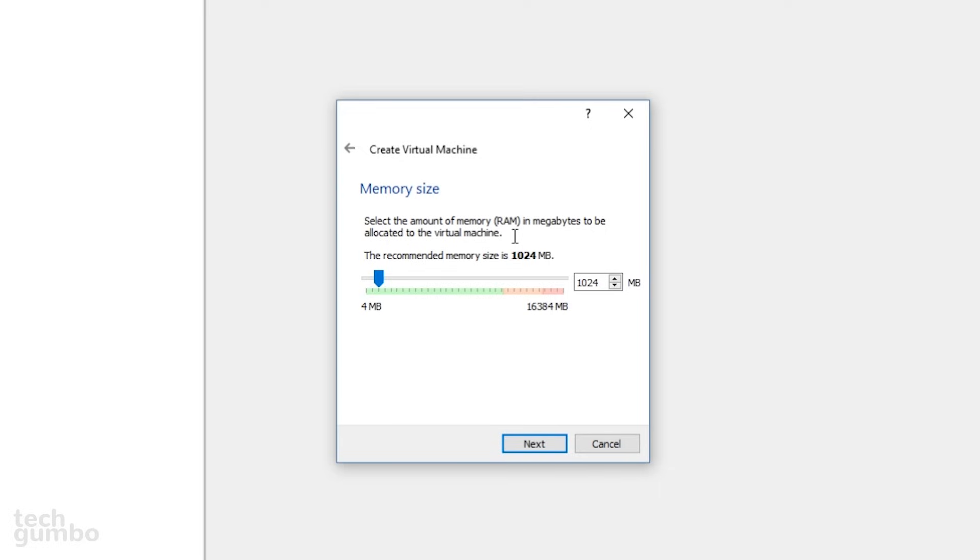This is where you select the amount of memory that you want to allocate to your guest system. Since we're installing Linux, it's not going to be as resource-intensive as Windows, so we won't need that much memory to be allocated. It's generally a good idea to never allocate more than half of the memory that you have on your host system.